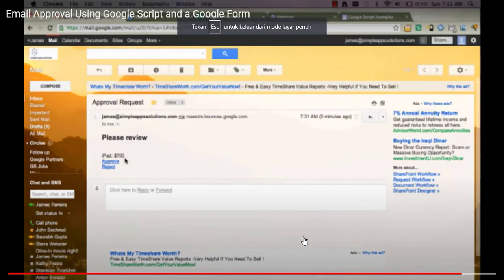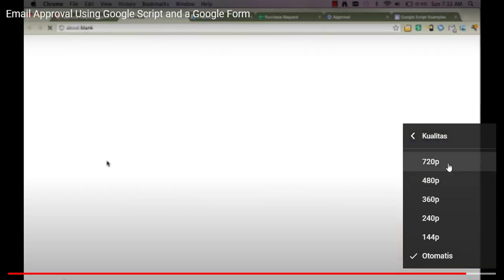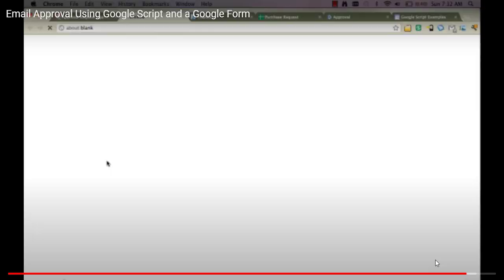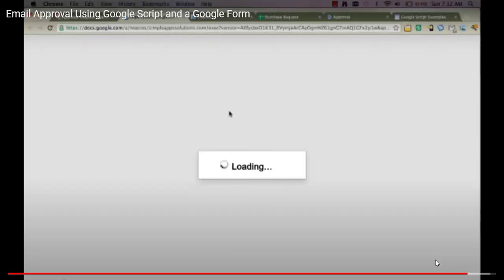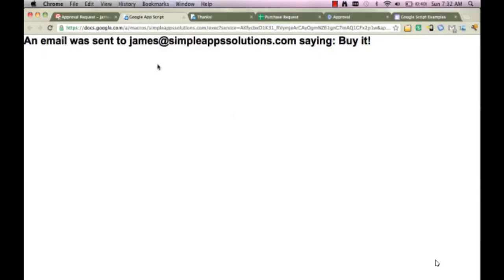It says please review. My iPad is $700. And we'll go ahead and approve that. We'll see that we get to the top of the window that says an email is sent to James. It says your solution is saying buy it.